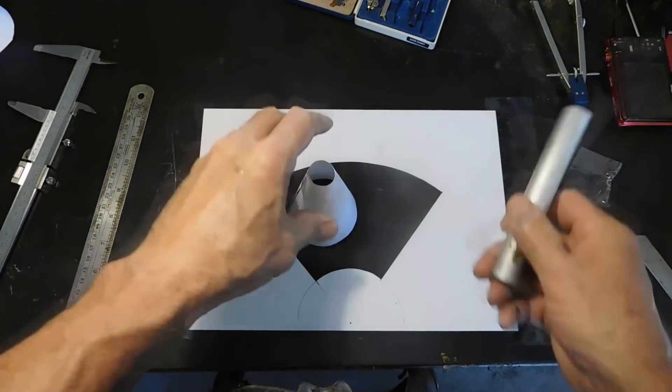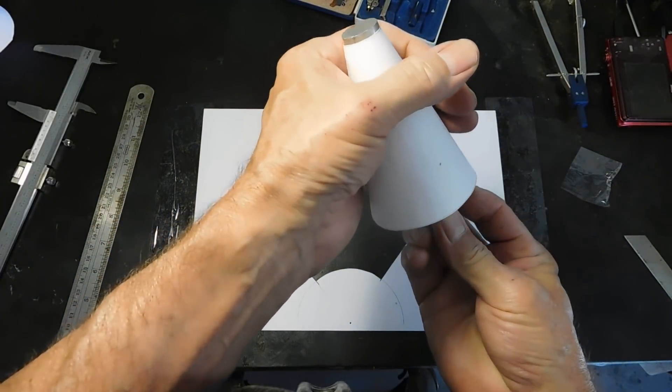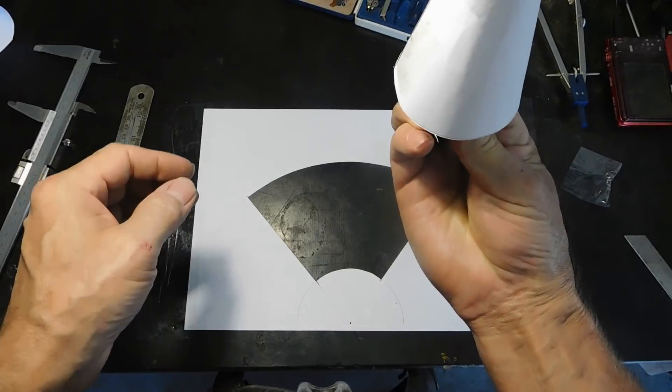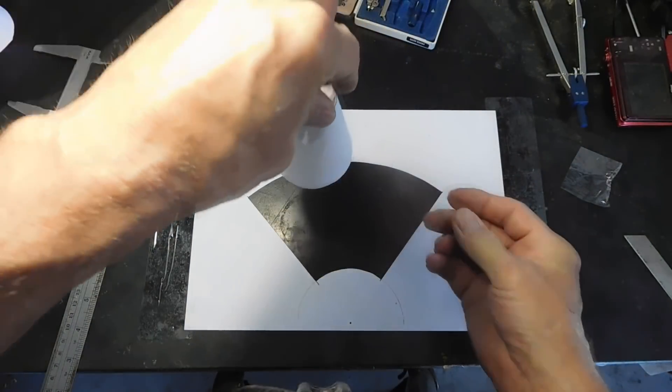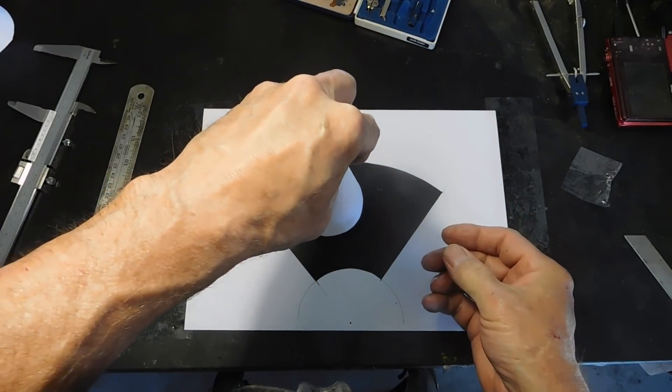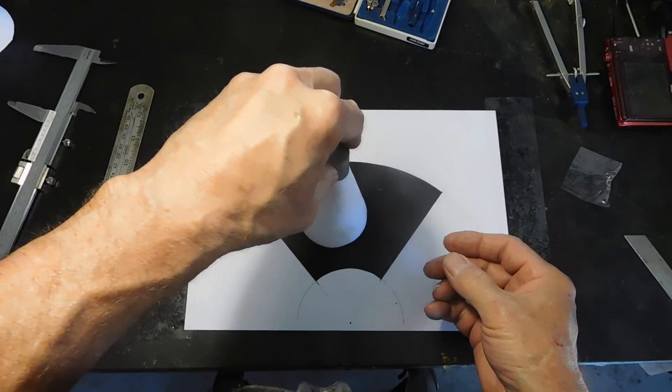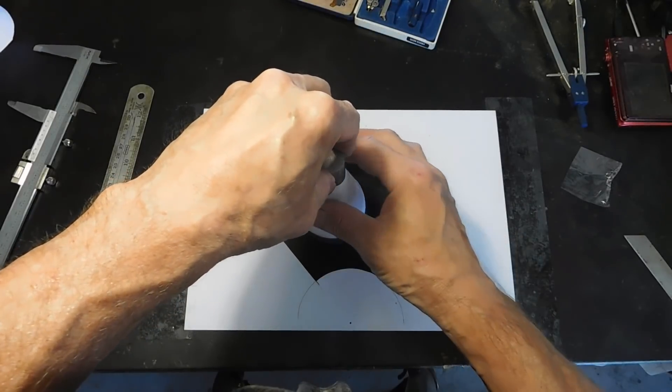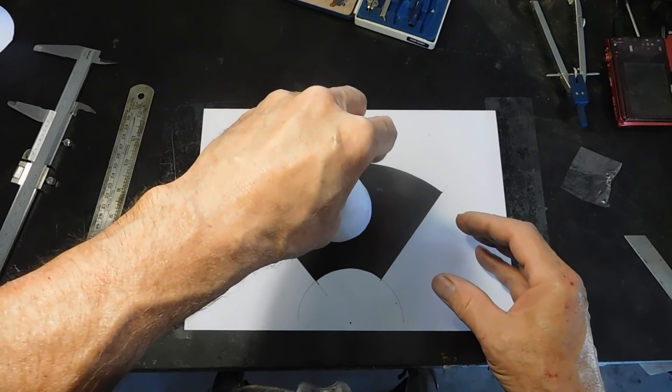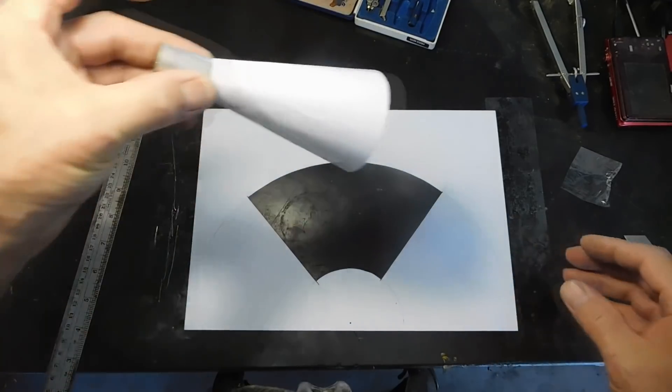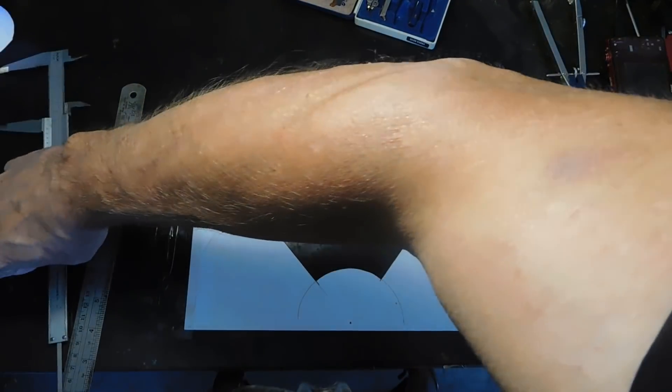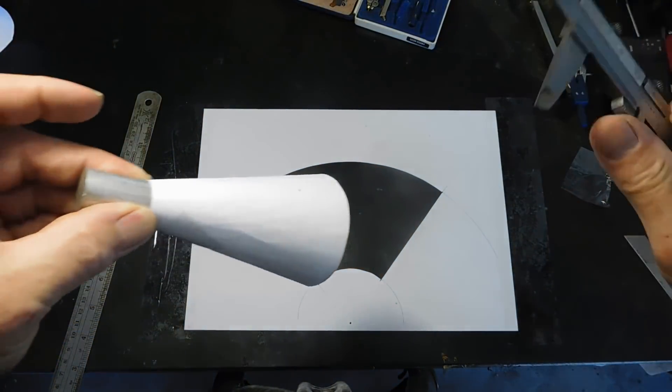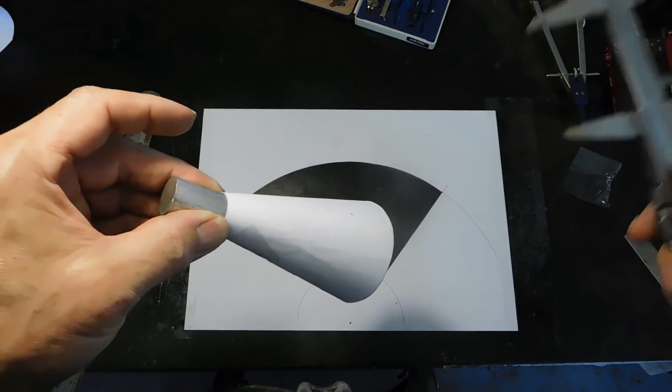Now let's just do some checking on our cone. 20 millimeter, push that down to our top there. Check our center length which was 100.